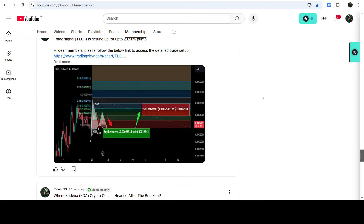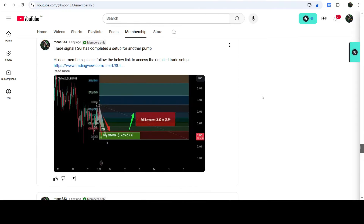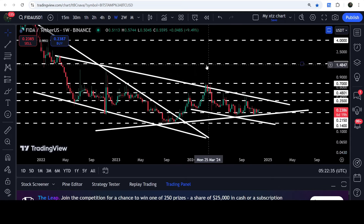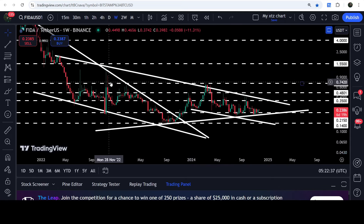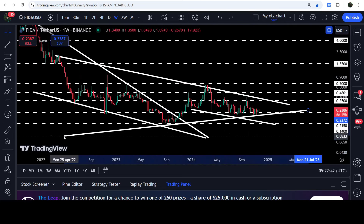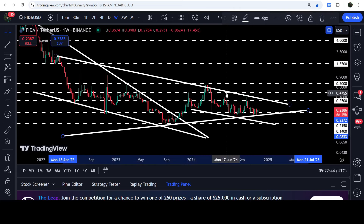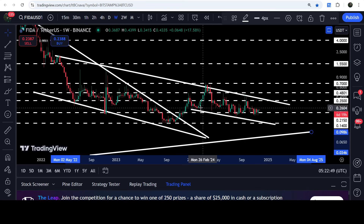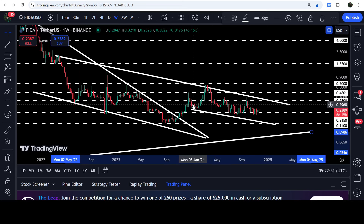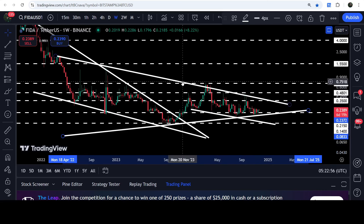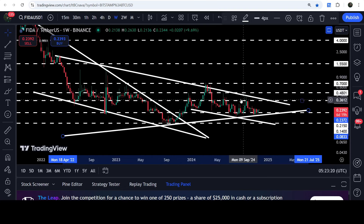Now let me take you to the live chart of BONEFITA. This is the weekly timeframe chart. Here you can see that for the past several months it has been moving inside this symmetrical triangle — we have this uptrend line support and this downtrend line resistance. At the same time, the price is also moving inside this down channel. We found the support of the channel here in January 2024, and since then the same resistance of the triangle is also acting as the resistance of this channel.